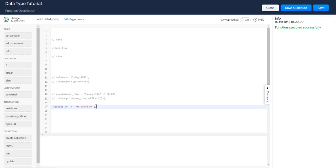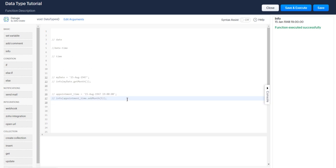But I would however probably recommend against using just the time data type and sticking to datetime or date. Thank you so much.